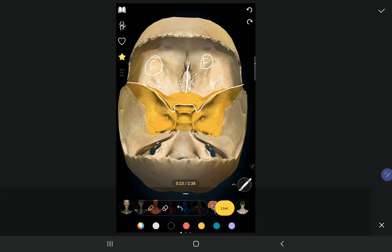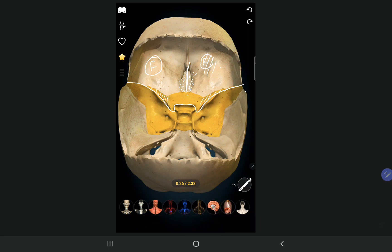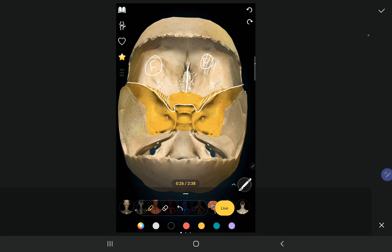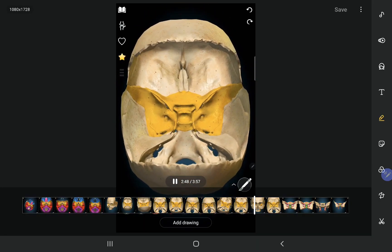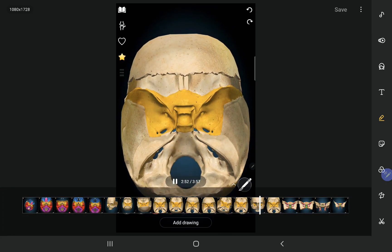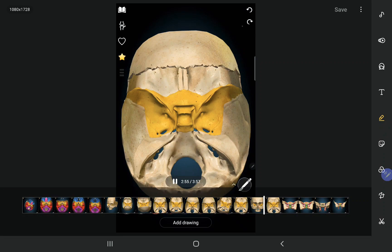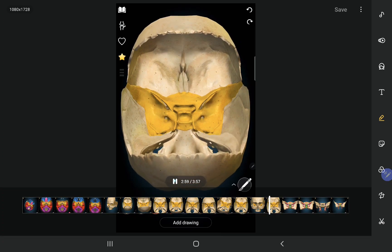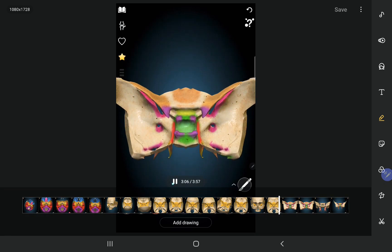This cribriform plate of the ethmoid is present on the roof of the nasal cavity. The frontal bone also forms the roof of the orbit — if you turn to the anterior view you will find the orbit. We also have the lesser wing of the sphenoid in the anterior cranial fossa. Let me show you the sphenoid bone — it has a lesser wing, a greater wing, and in between is the superior orbital fissure.